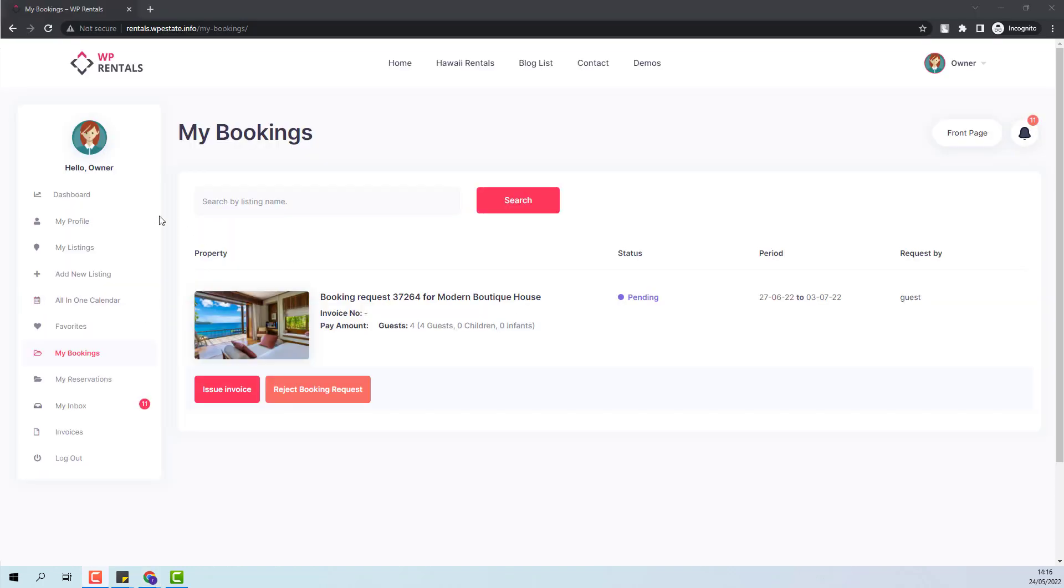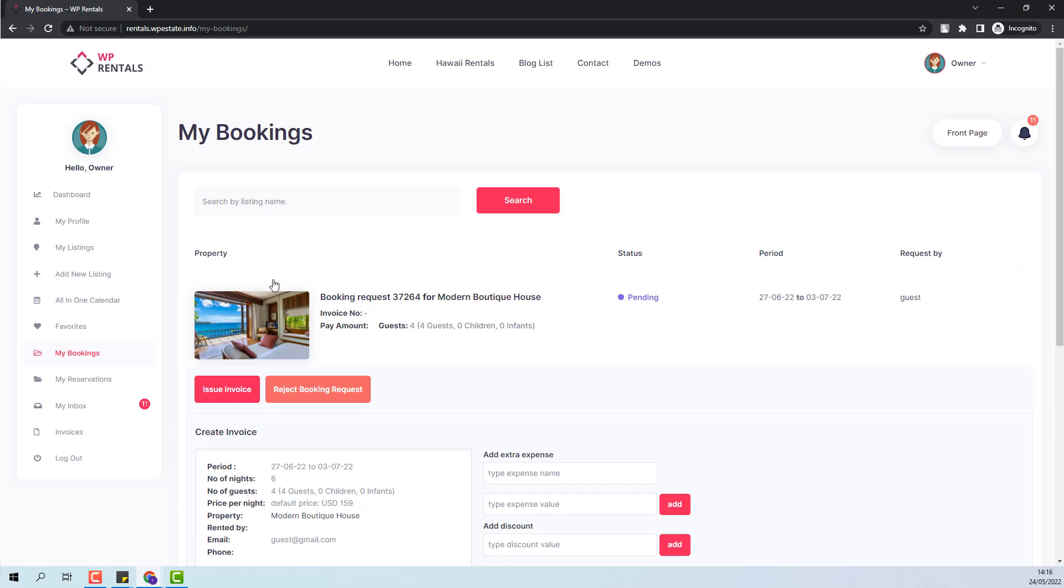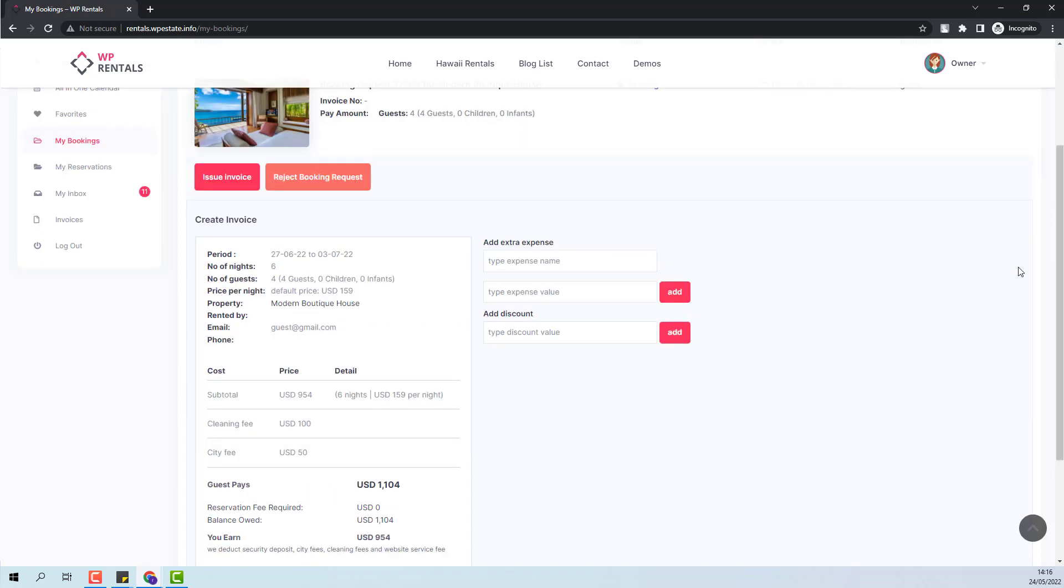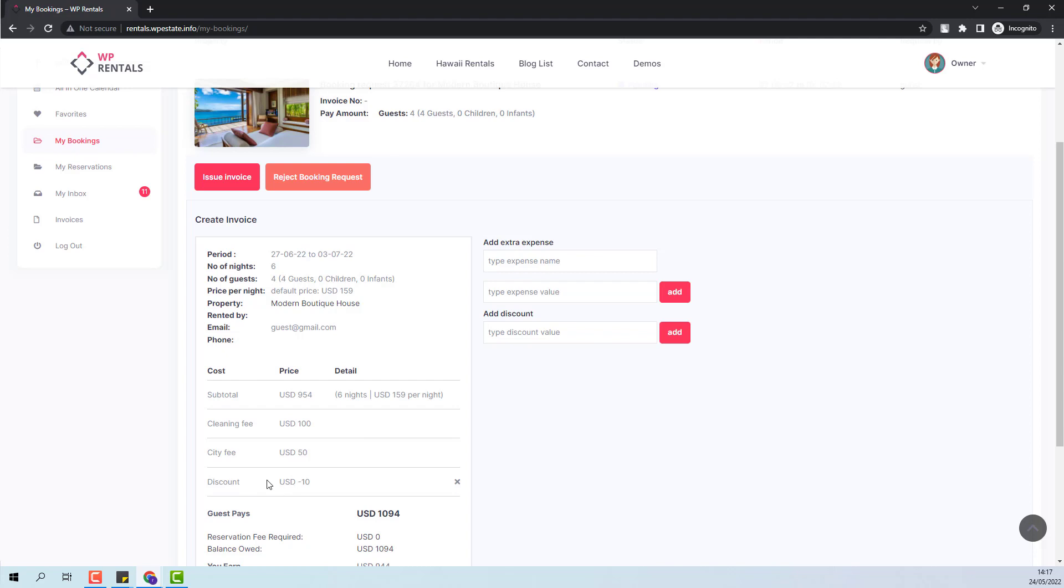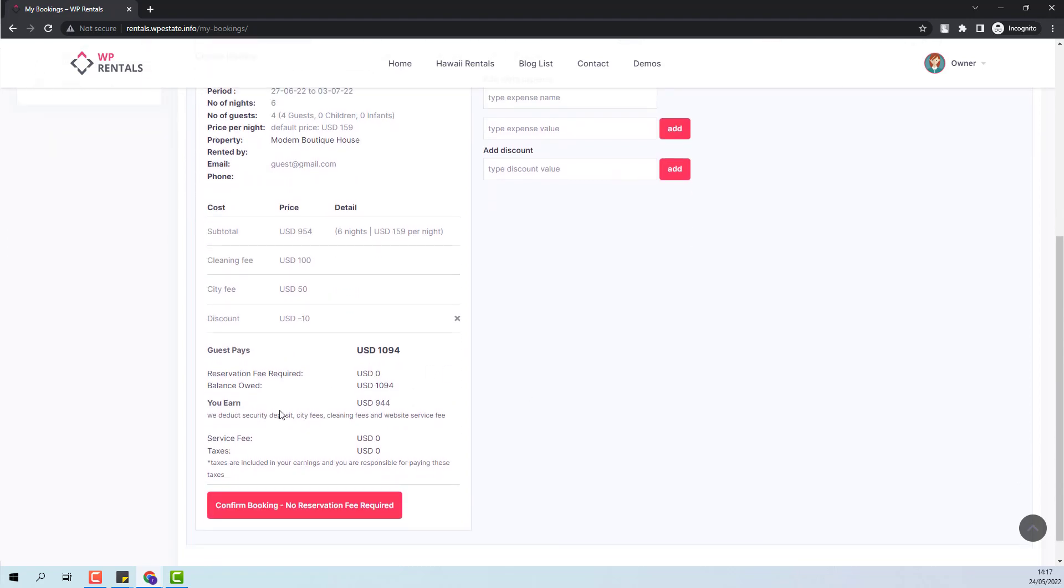I am back to the owner dashboard. And for the last booking, I will show the full process from issue invoice until the guest will pay in full the invoice. So first I will issue invoice. I will add a manual discount. You can see it here. I will press confirm booking.